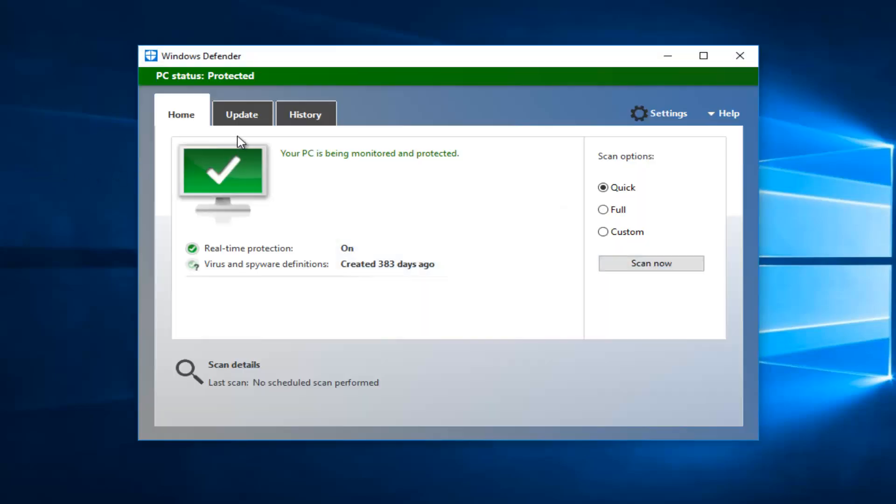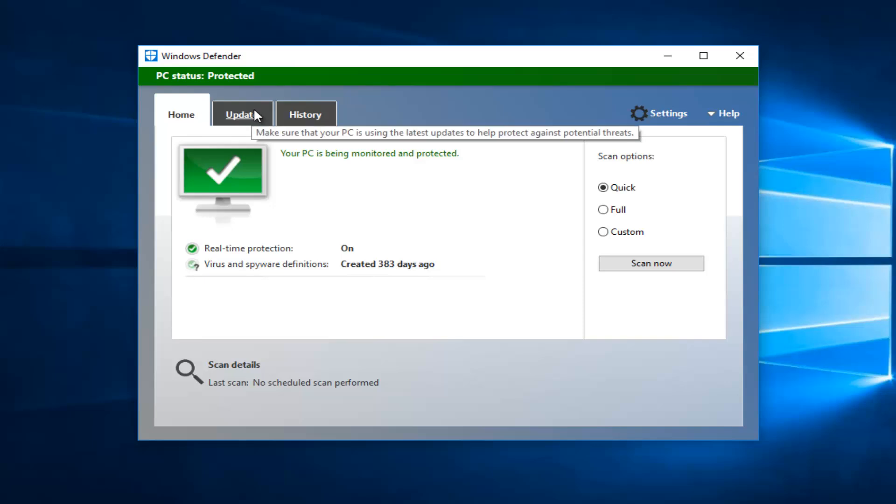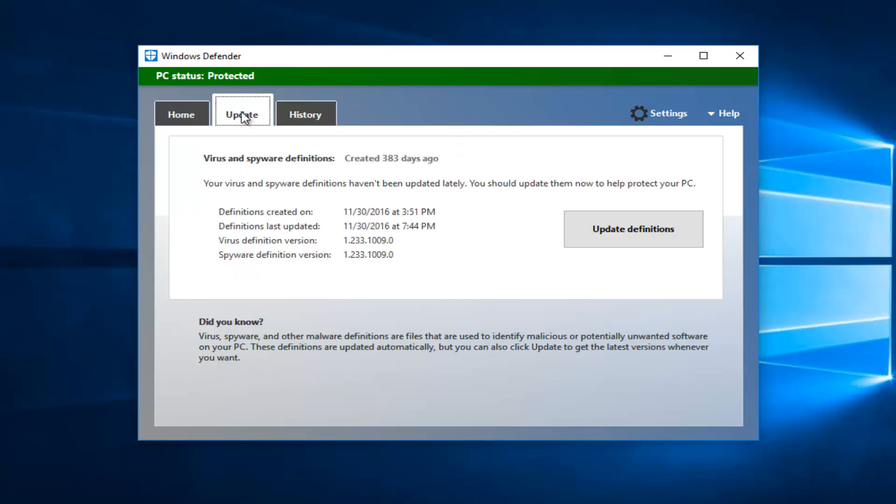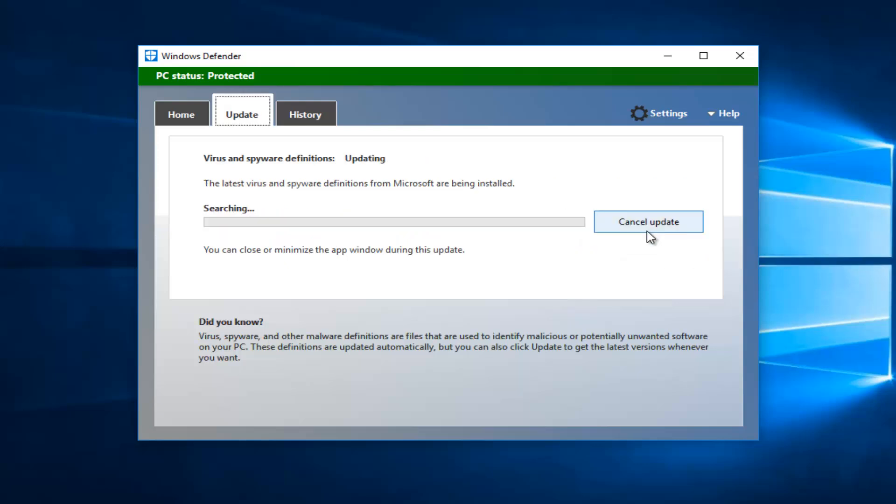Now you want to go underneath the Update tab. And now you want to left click on Update Definitions right here.